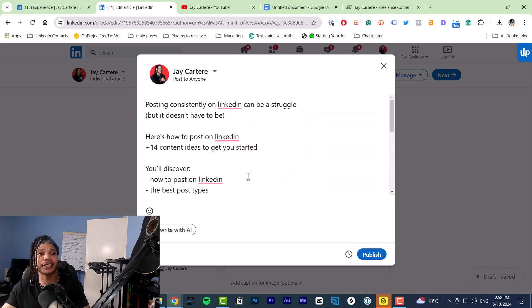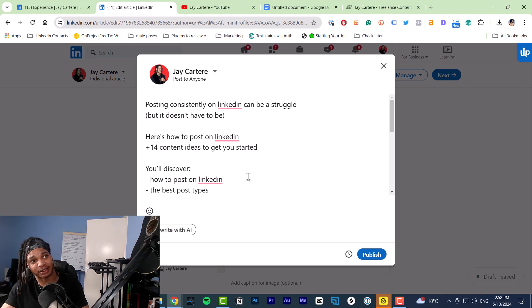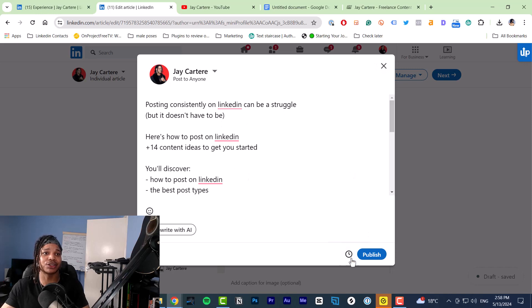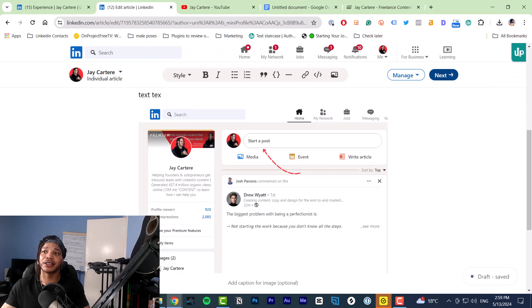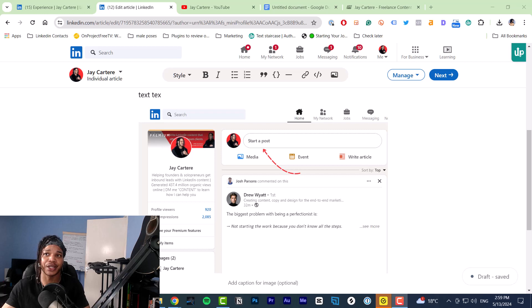I'm going to be honest with you — generally when I'm posting articles on LinkedIn I don't want them to be seen, and I'll tell you why in a second. But first of all, if you want to publish you hit the Publish button. We're not going to do that — we're going to hit X and discard this. First I want to talk about what's the difference between a LinkedIn post and a LinkedIn article.